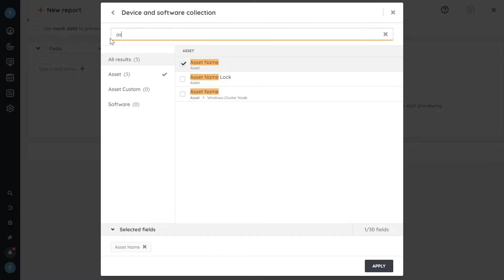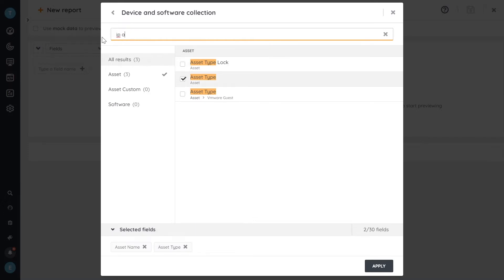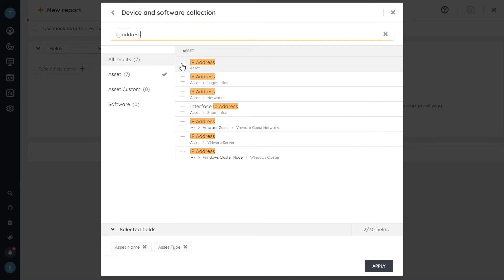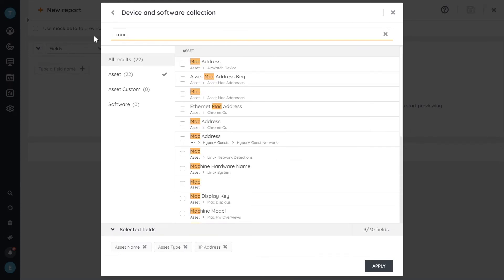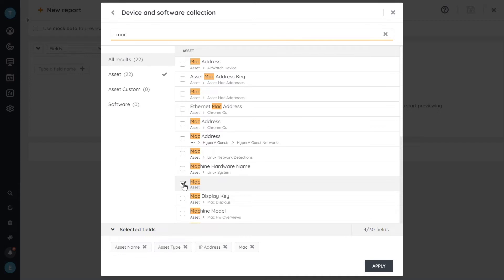Let's take the asset type as well. Let's go for an IP address. Maybe a MAC address as well. And here we have to make sure that we grab the MAC address from the asset and not from a different type of data like Chrome OS or AirWatch devices.